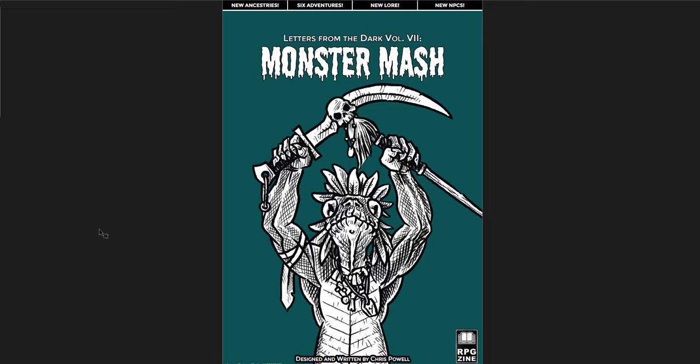The first is Letters from the Dark Vol. 7, Monster Mash. And it's the only one that's primarily Shadow Dark focused, so it's going to be less useful, I think, for other games. But it certainly has a lot of great ideas, a lot of great tables, and some new adventures. Six full adventures in here that you could easily adapt to other OSR games. It's 94 pages and a great addition to the Letters from the Dark series.